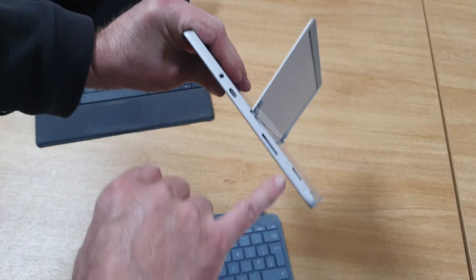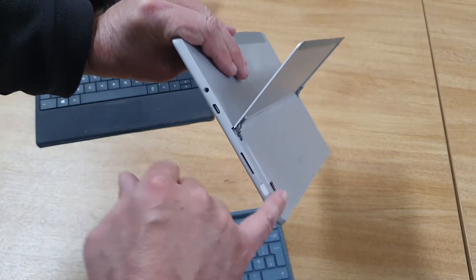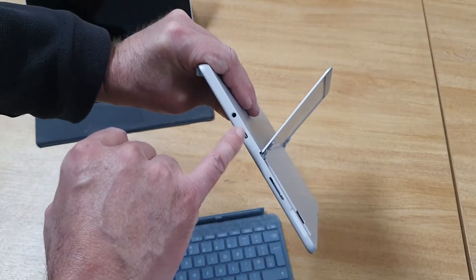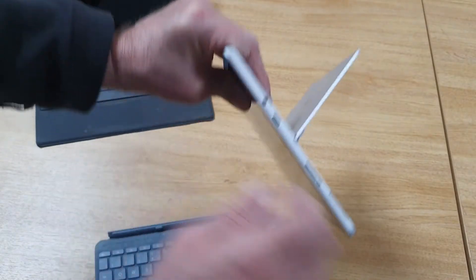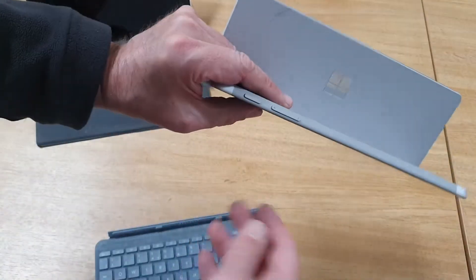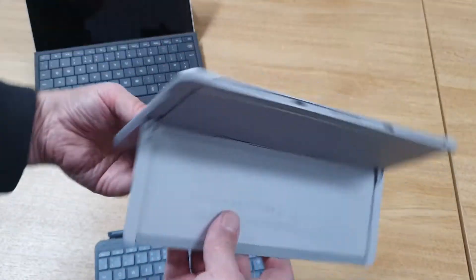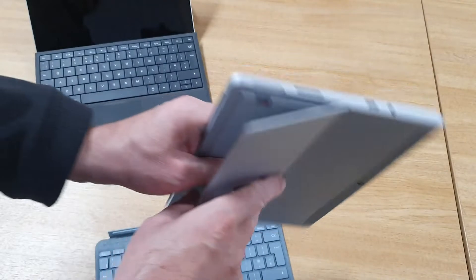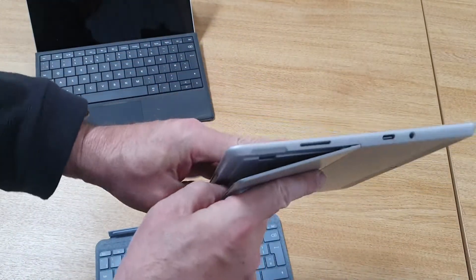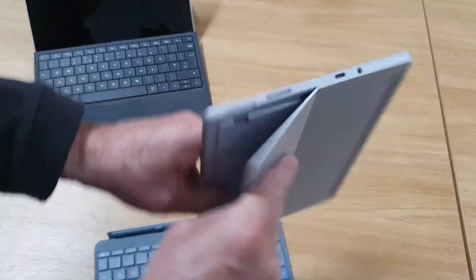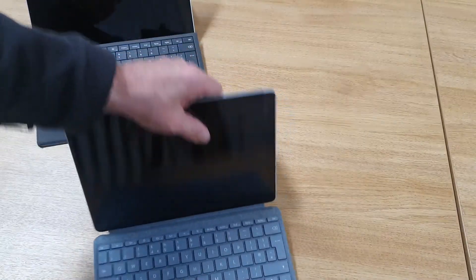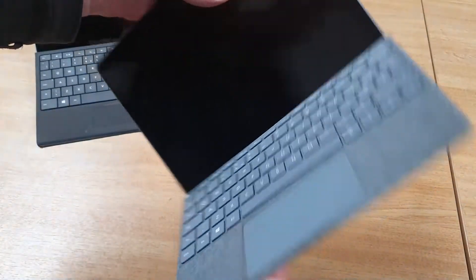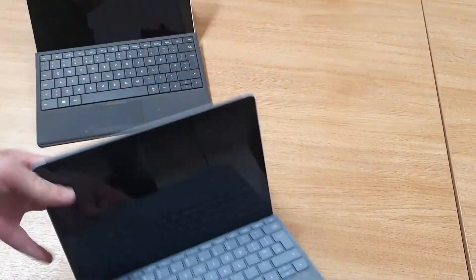You've got the power input on the side, micro SD card on the back on both, USB-C on the side, and headphone socket. Volume control is still on the top along with the power switch. This time, the kickstand is actually pretty much infinite position. This one looks in better condition, but that's because it's a bit newer.